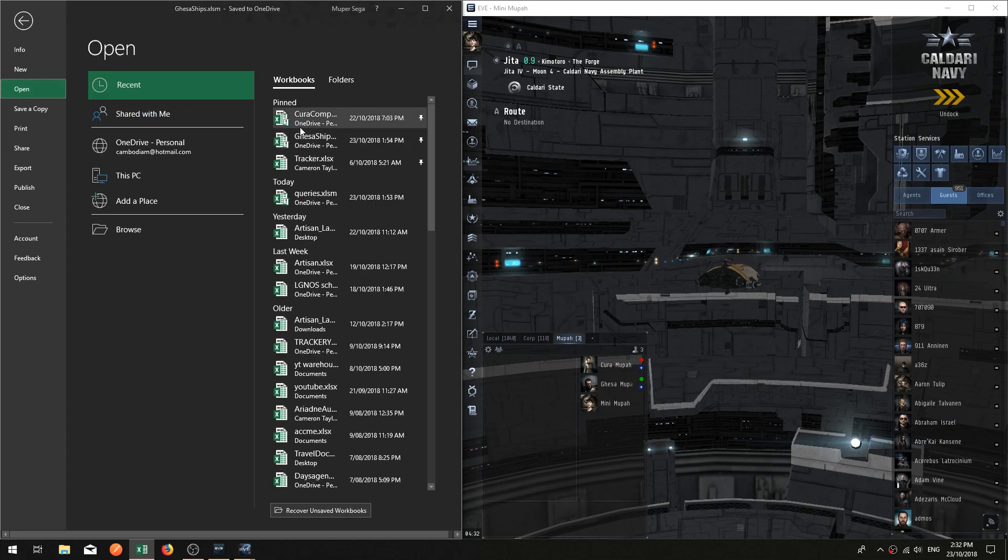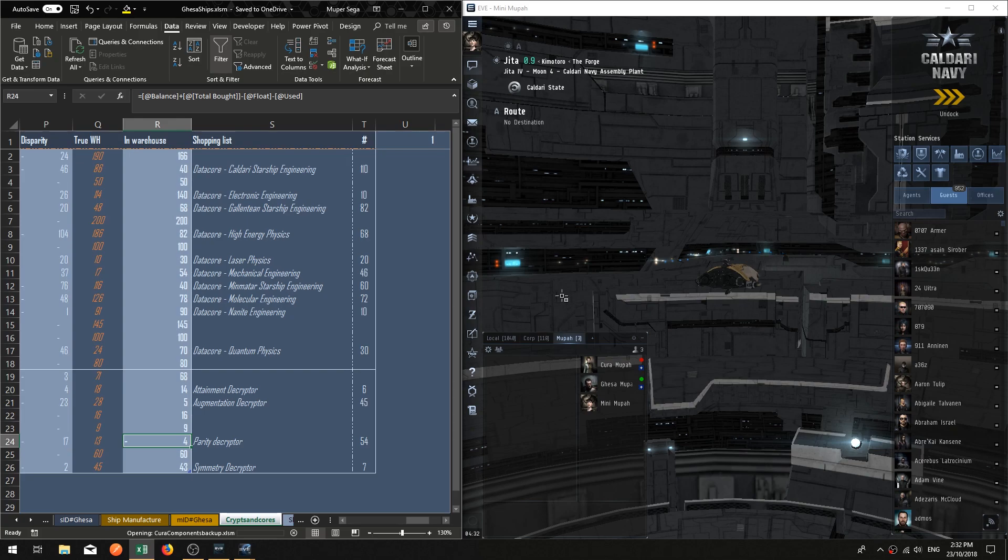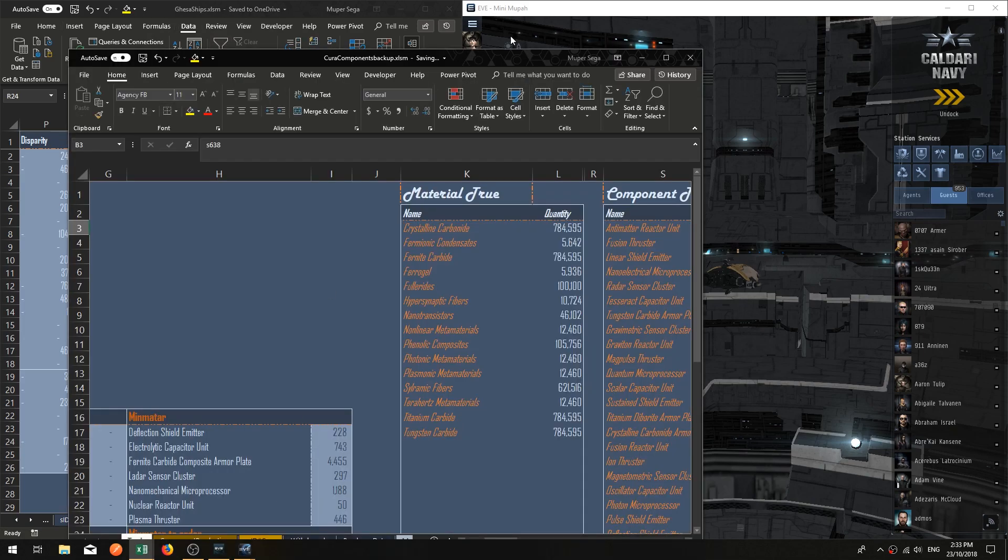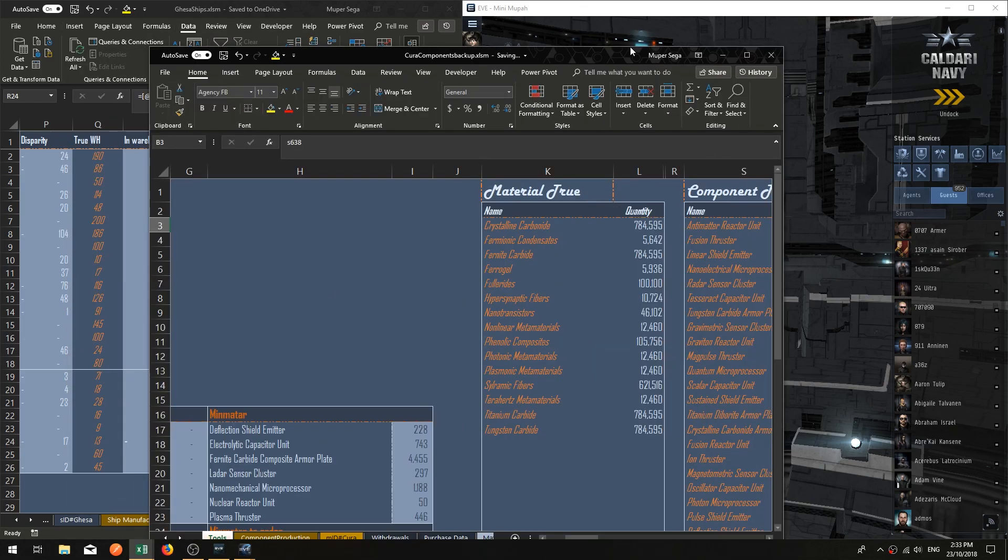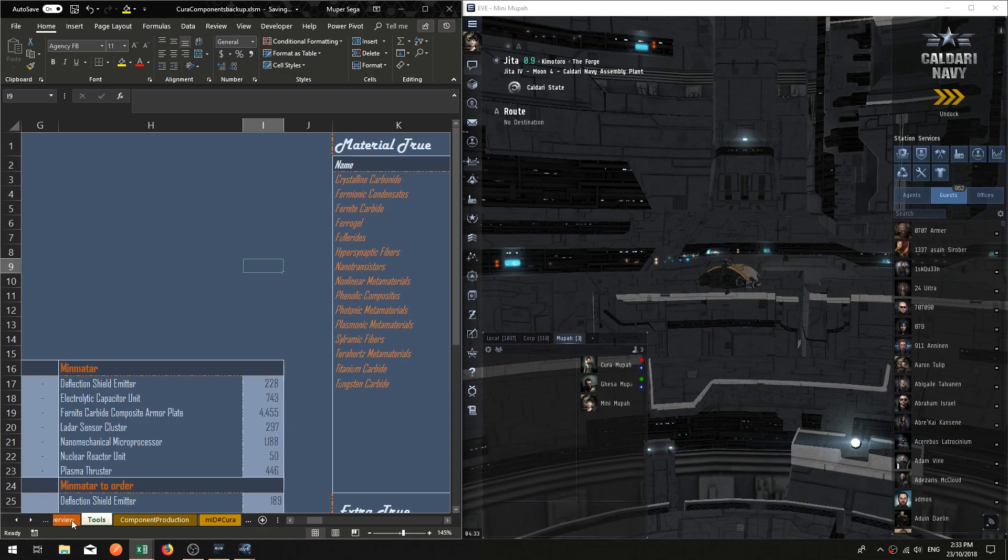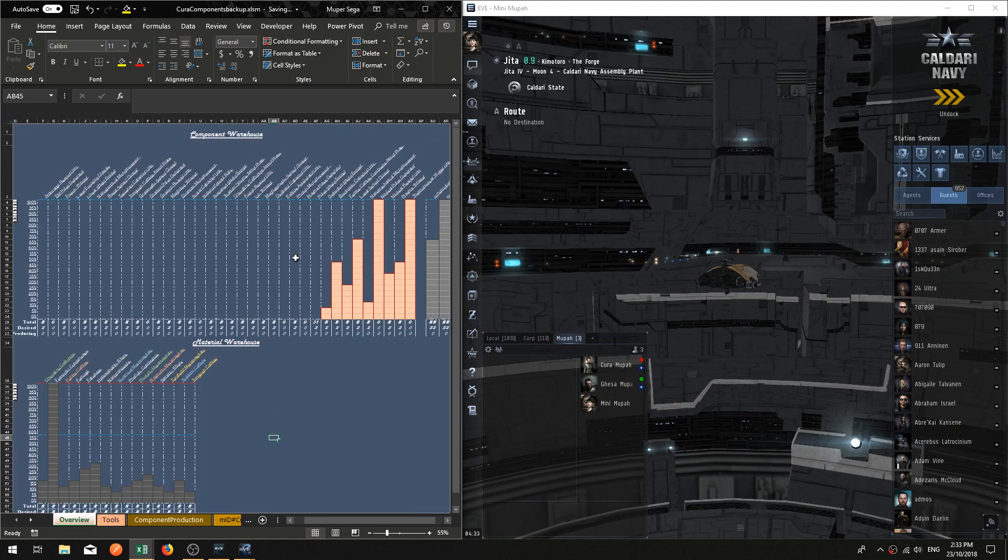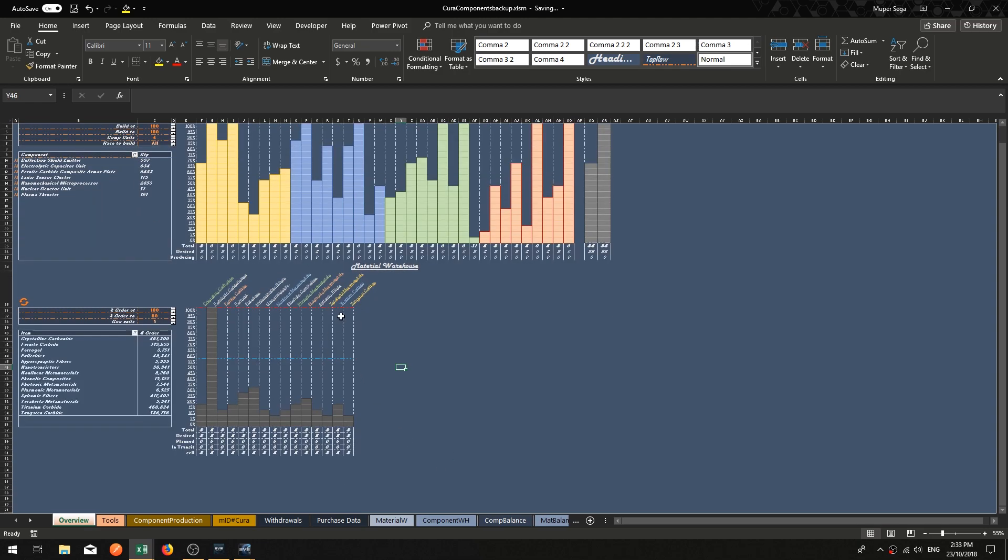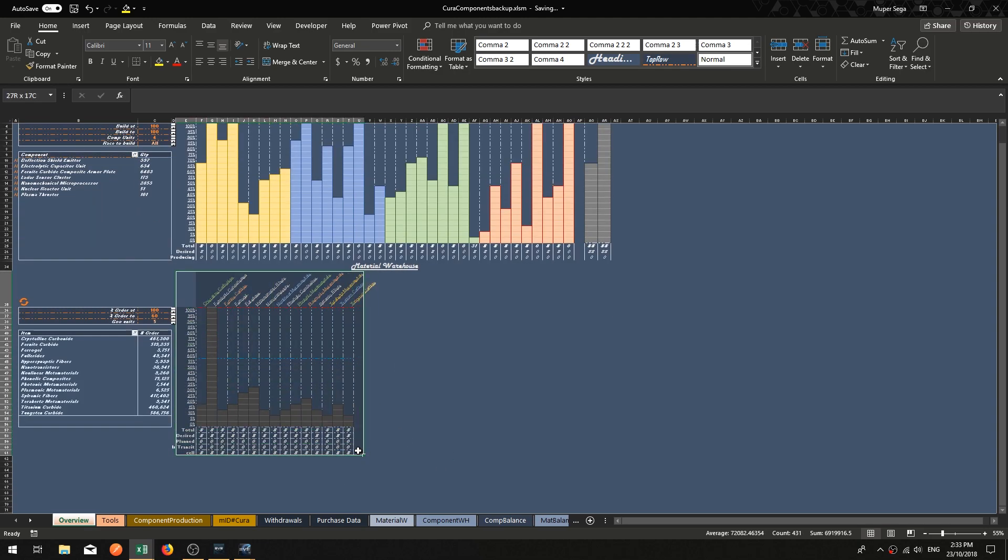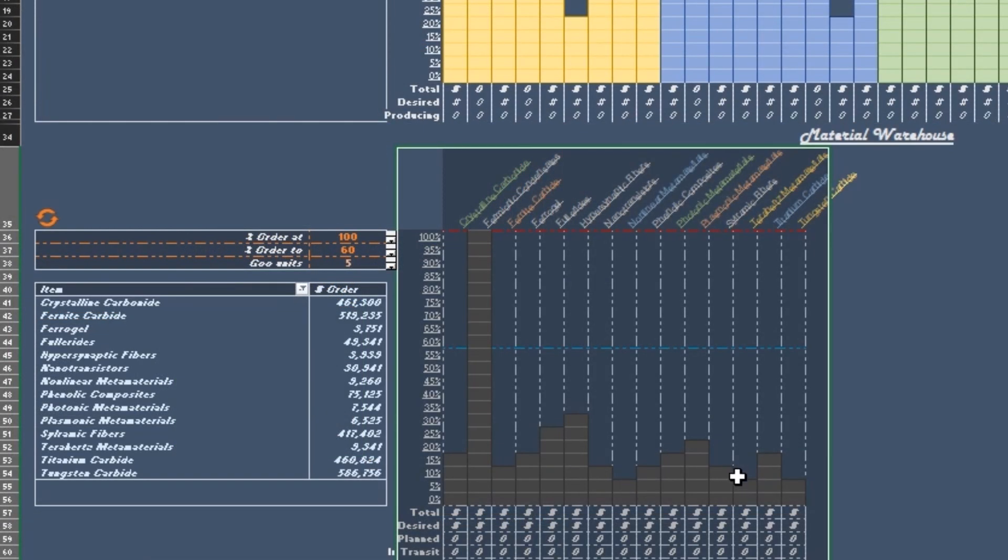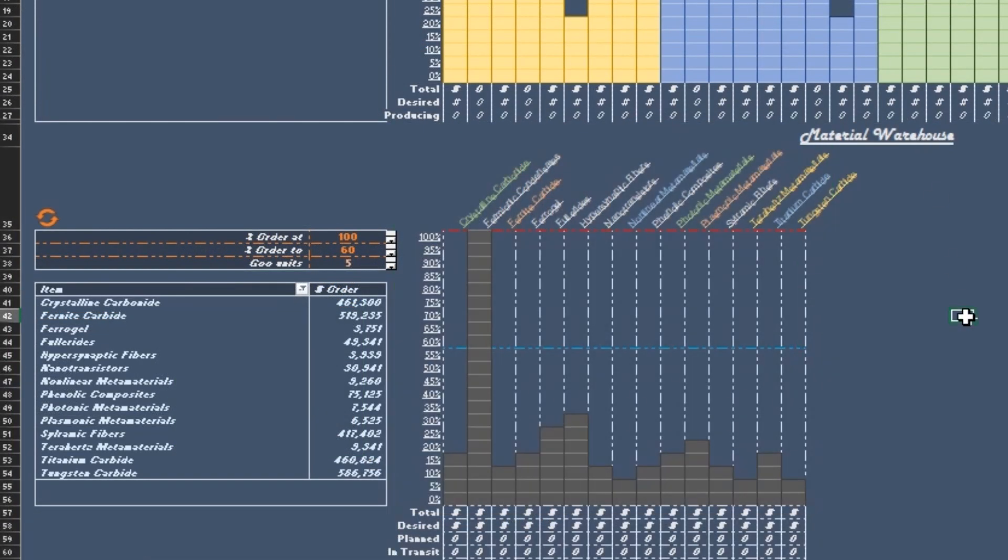For tech two advanced moon materials as well. Bear with me, this will not take long. I'm just going to open my componentry worksheet here, pop that over to the side, go to my overview section. If you watch my videos, you know what this is. This is the warehouse for the components, and this bottom half is the visualization for advanced moon materials that are used to make the componentry.